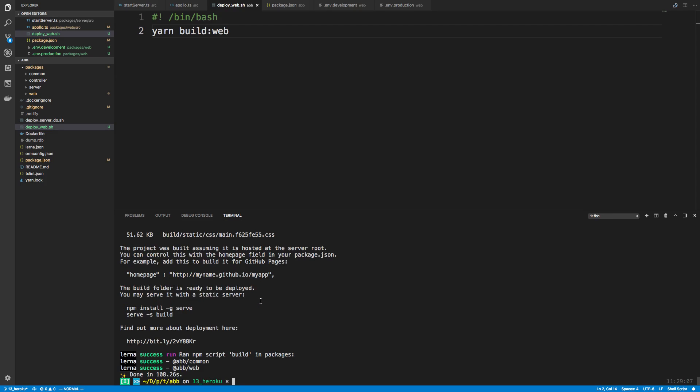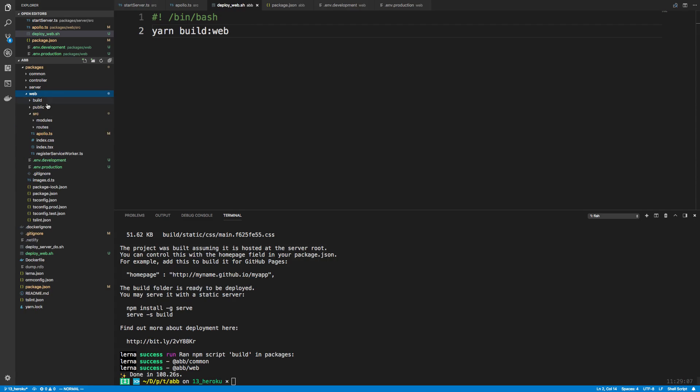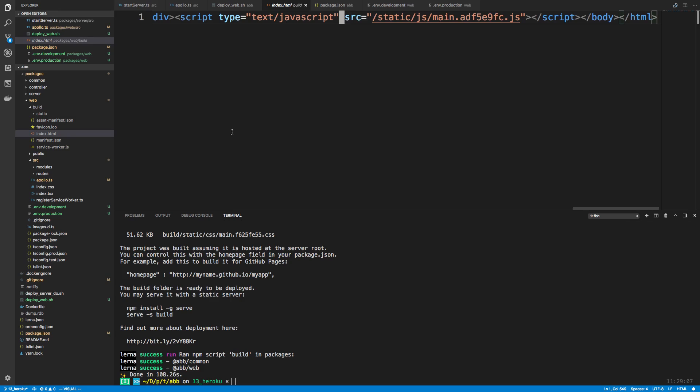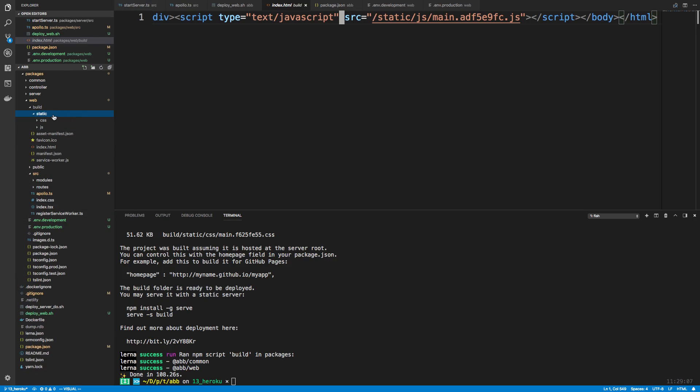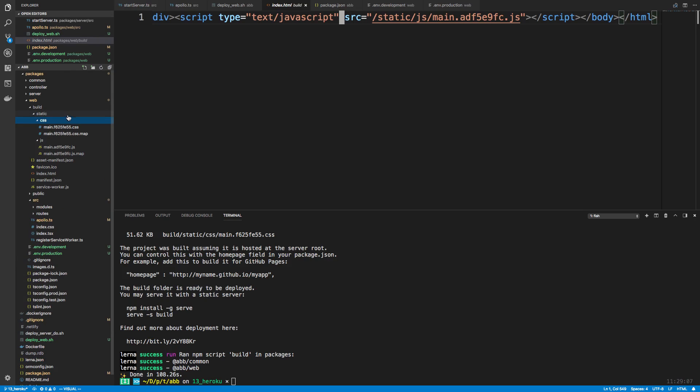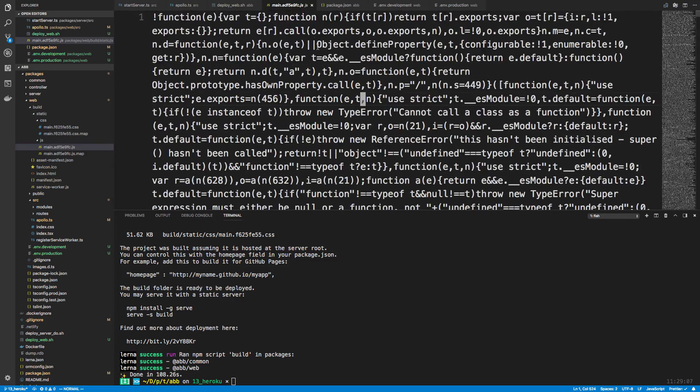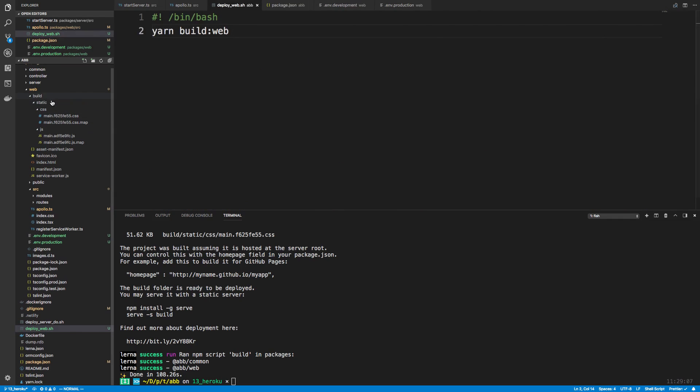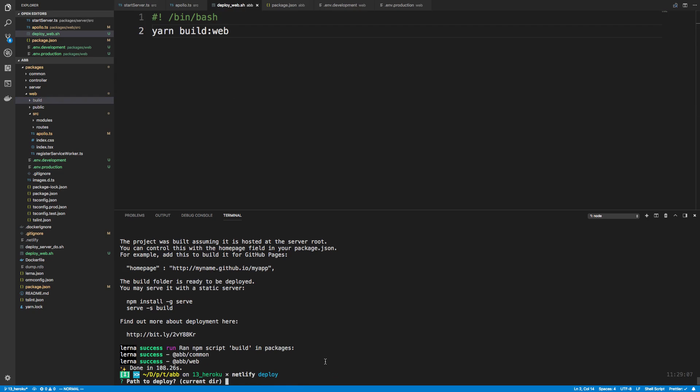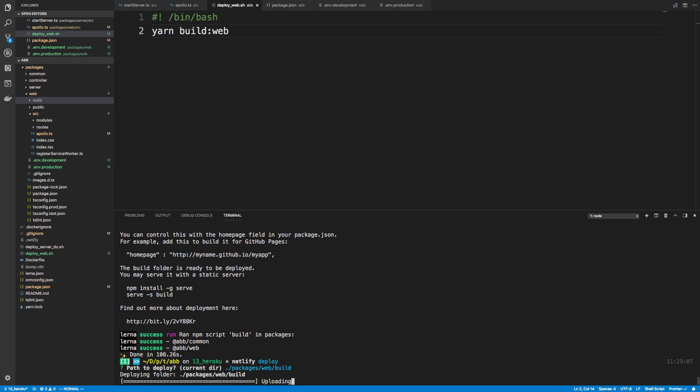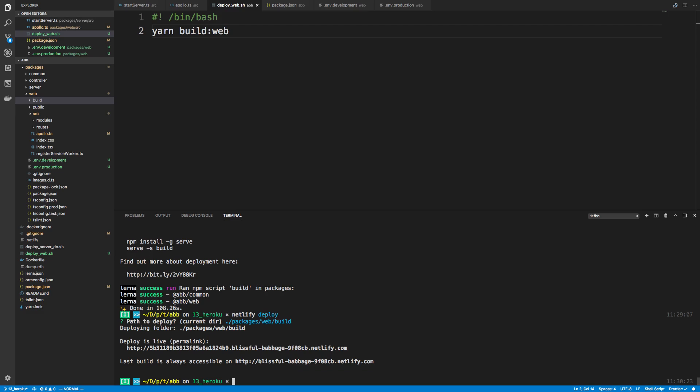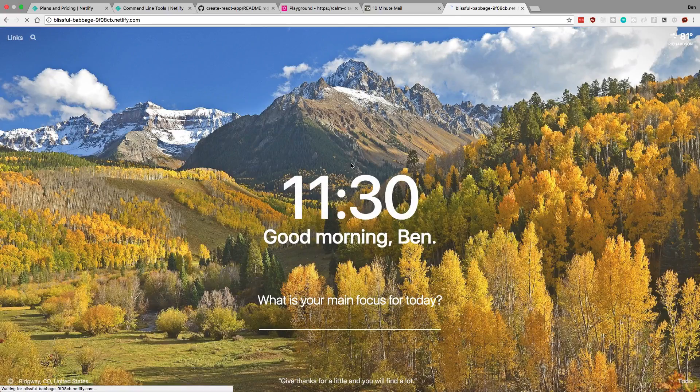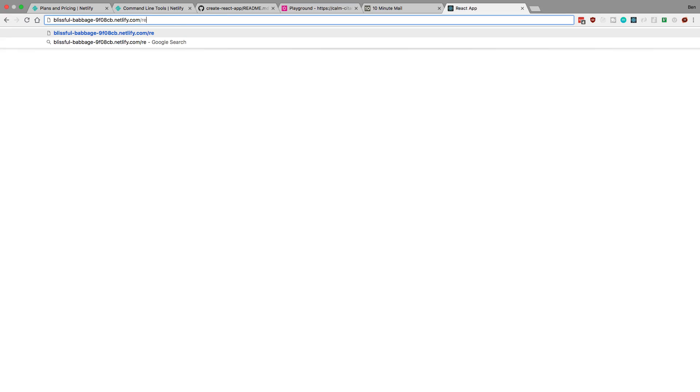All right. So it finished building. And if we go to web, there's going to be now a folder called build. And if you take a look at that, you can see there's just an index.html. And now everything is all like squished together or minified. You can see there's a static folder. You can see there's JavaScript, CSS. And this is your JS code. It's all here's your React code right here, all minified and all that fun stuff.